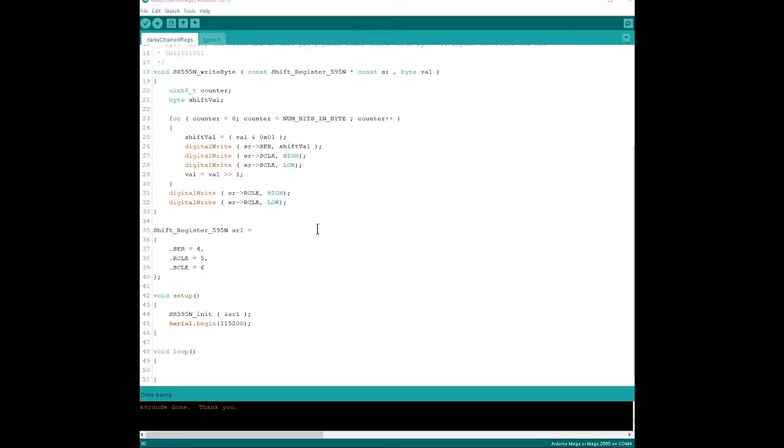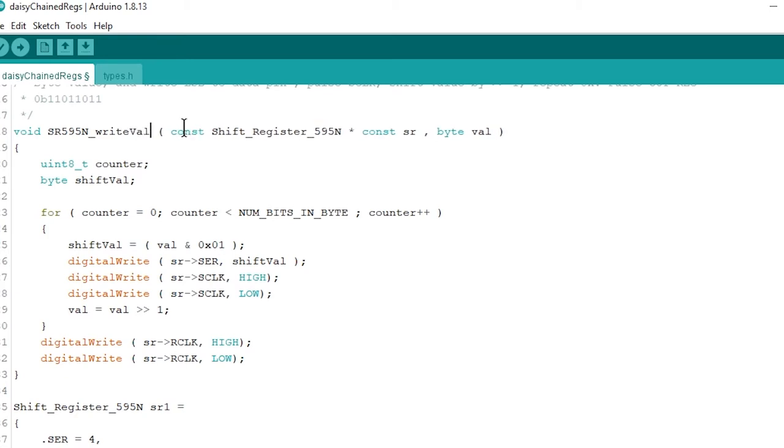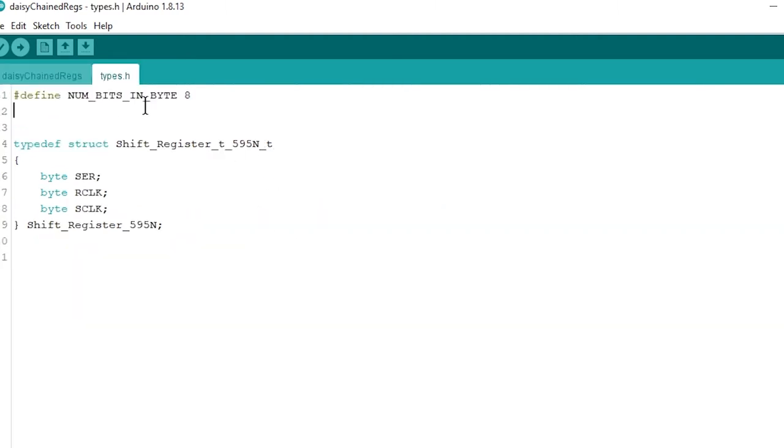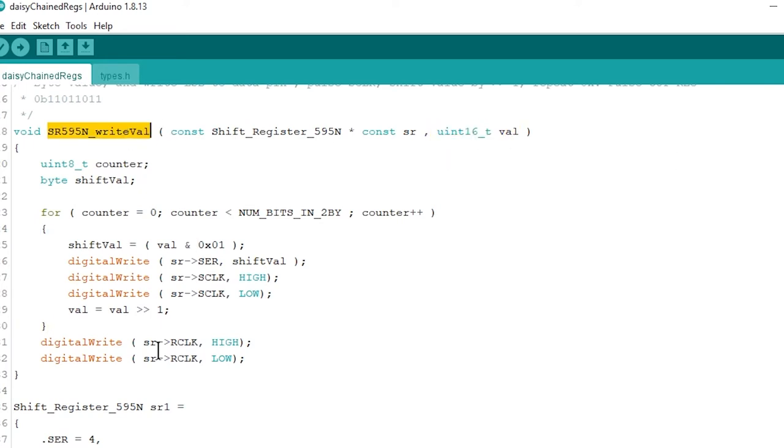So if we want to extend the shift registers outputs, instead of outputting 8 bits, we're doing 16. All we have to do is go into the software we wrote in the previous video. And in the write byte function, we can actually rename it because it's not going to be a byte. Let's just call it value. We're going to change the input type to a uint16. And instead of iterating 8 times, we're going to iterate 16 times. So we can define num bits in 2 bytes to 16. So we paste that in. And this is going to give us the ability to write a 16-bit value instead of 8 bits, which we had before.